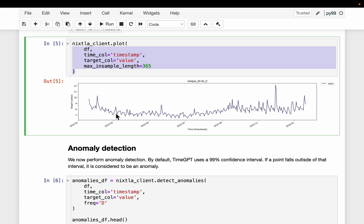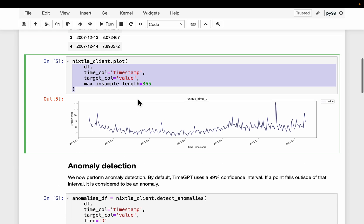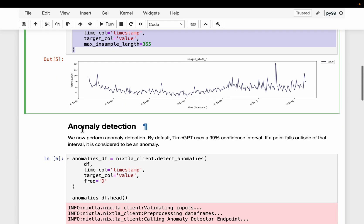And in step number two - in step number one, in addition to the forecast, we also compute the confidence interval. So for a given confidence score, we will compute the lower bound and the upper bound in the forecast. And then in step number two, we check if the actual value is within these bounds or not. If it is within the bounds, we classify that point as normal, otherwise as anomaly.